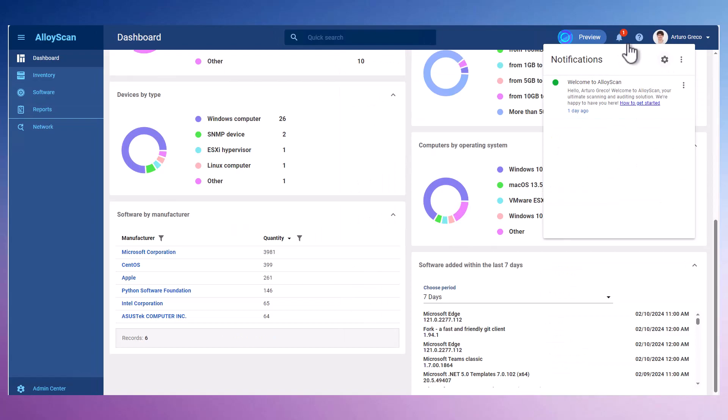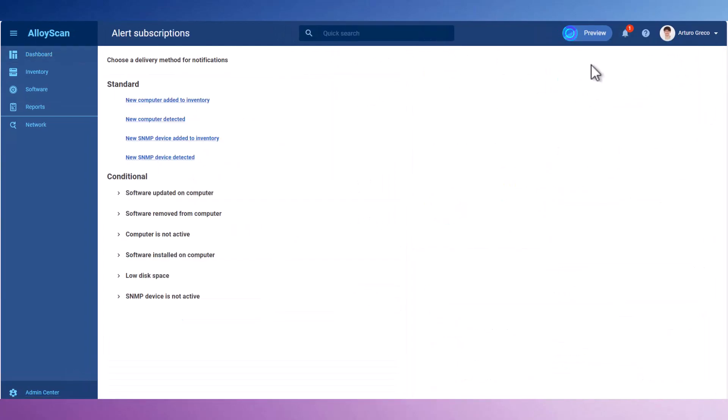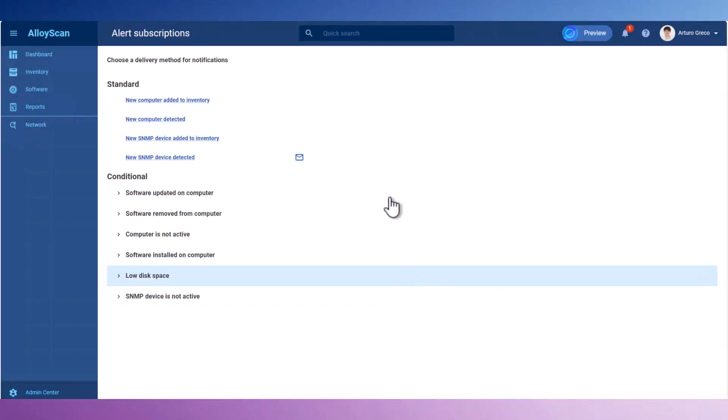For staying up to date with new devices discovered on your network or potential issues with known assets, you can set up smart notifications. These can be both standard and customized to your preferences.